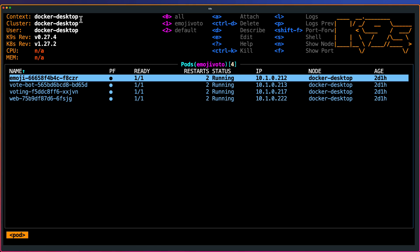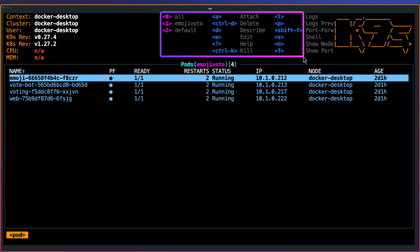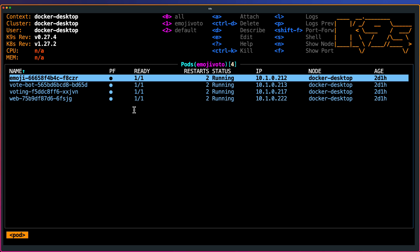To launch K9S, just type K9S and hit enter. This will read your Kubernetes config file, and then it will go with the default setup. Right now, my context is Docker Desktop, as you see here, and the cluster is Docker Desktop. At the top, you will get the shortcuts. Using this only, you can navigate between your Kubernetes objects. Right now, I don't have any Kubernetes metric server. Otherwise, it will display the CPU and memory of the nodes. Right now, I am using the default namespace, which is emoji photo. These are the pods which are up and running.